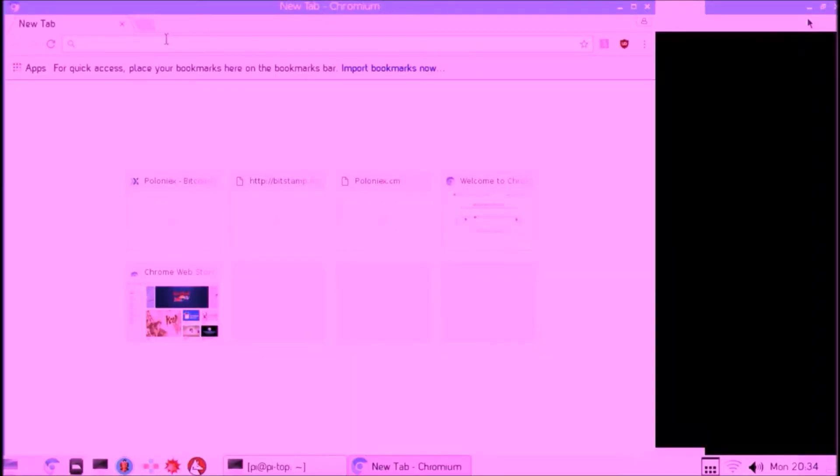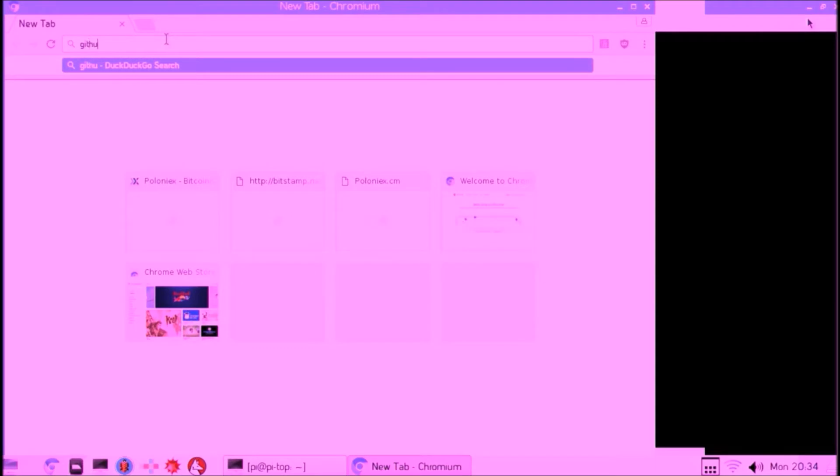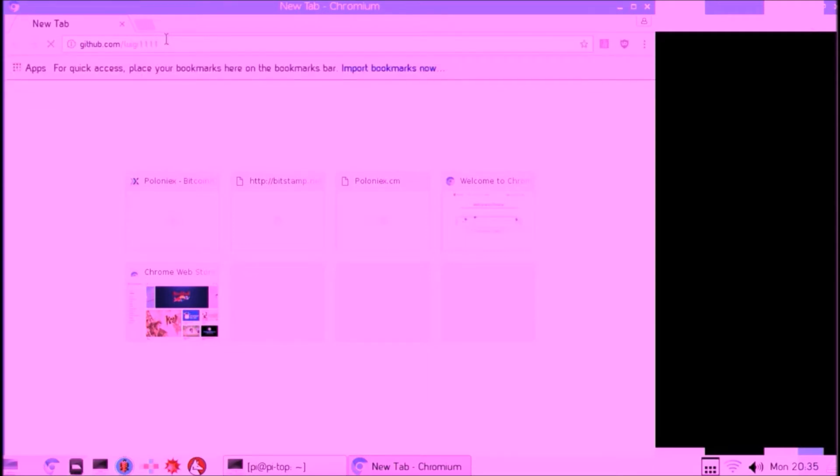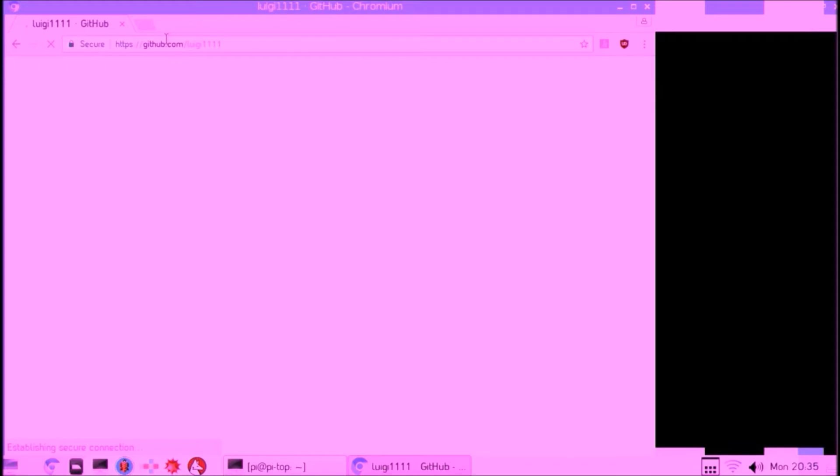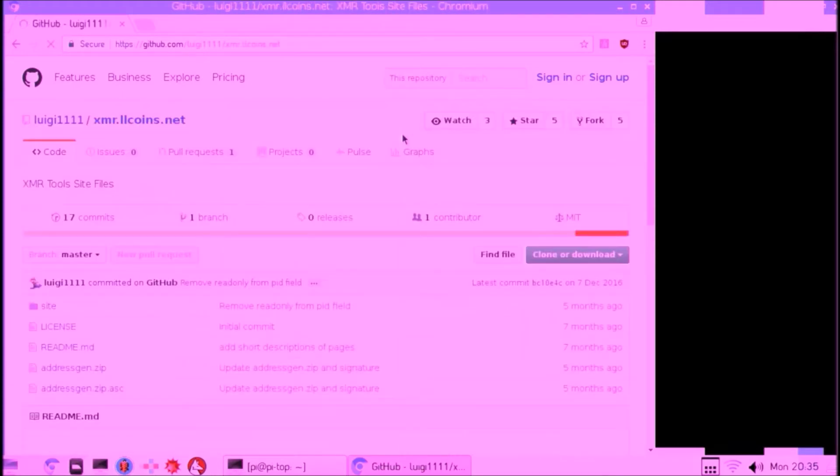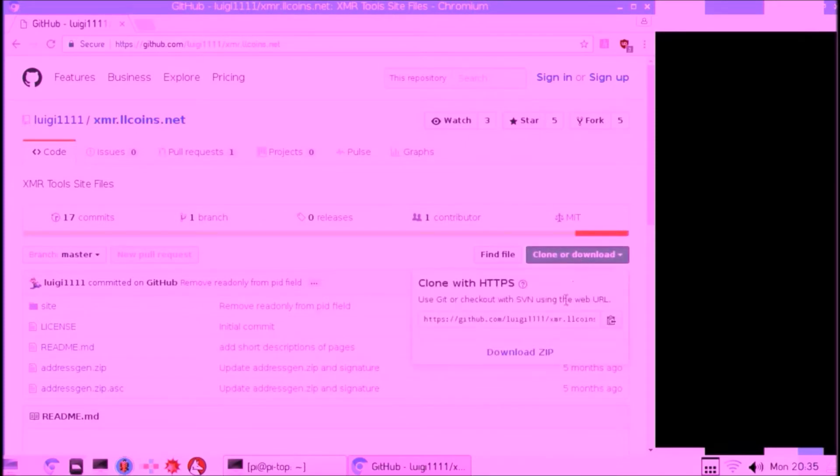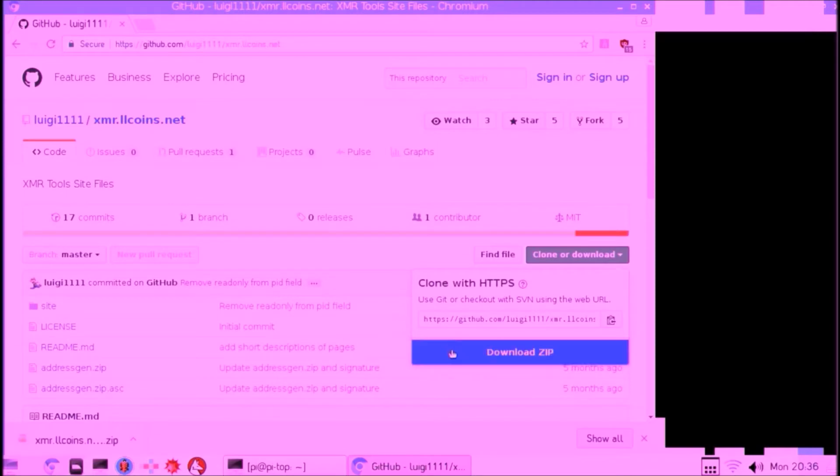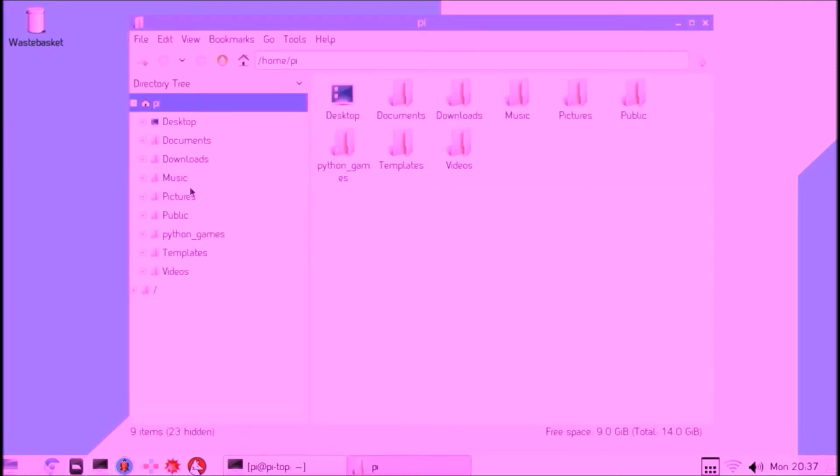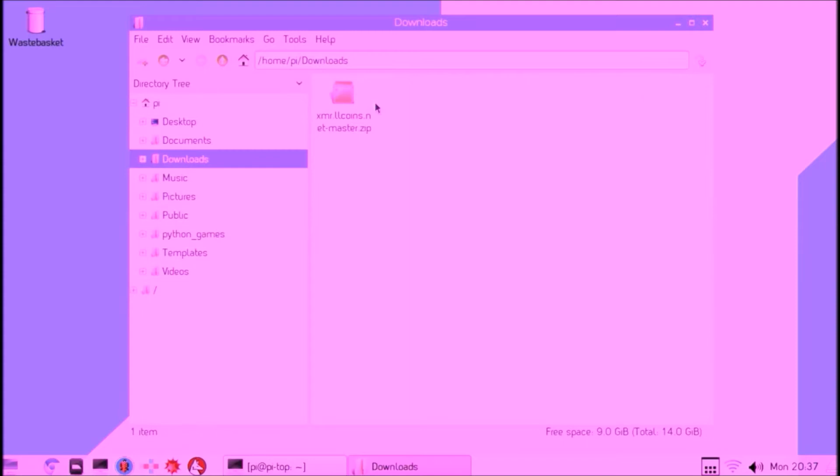First what we need to do is go to github.com/luigi1111, which is the repository of the core dev Luigi. There we will download his website tool he created for generating Monero addresses. Go to this subpage and then click Download ZIP. When that's done, we are able to navigate to the downloads folder and then extract the website.